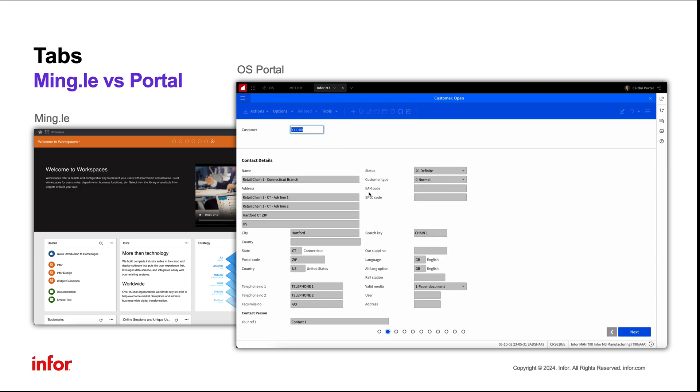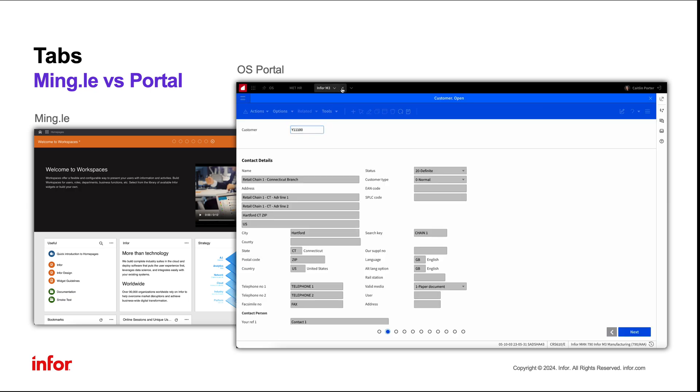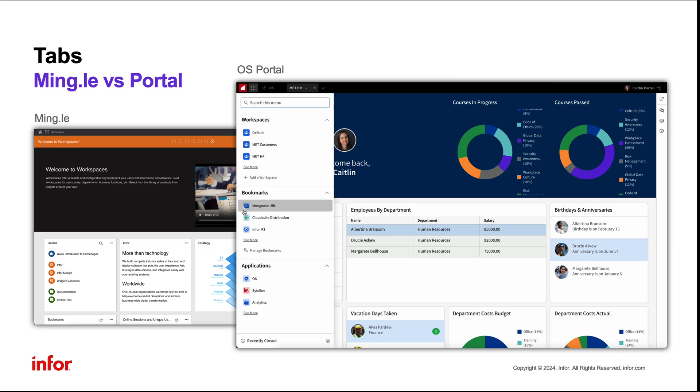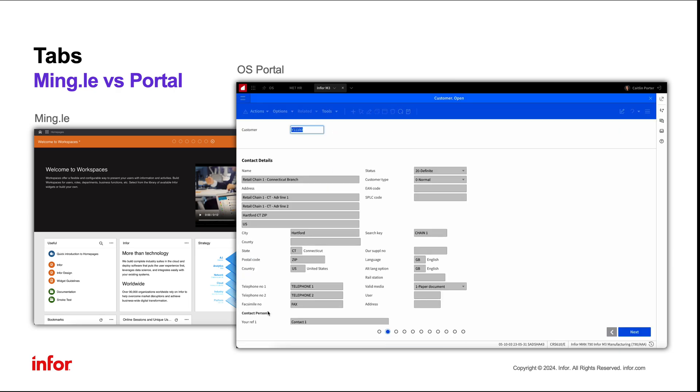Page views with specific filter criteria can easily be bookmarked for easier access to specific data. This tabbing feature removes the need for multiple browser windows and allows for a more seamless, integrated user experience.